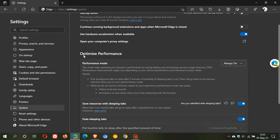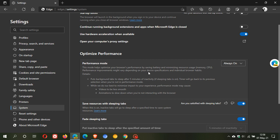It's under the optimized performance section, and performance mode is set to always on by default. This mode helps optimize your browser's performance by saving battery and minimizing resource usage—that's memory or CPU. As mentioned, performance improvements might vary depending on your device specifications and individual browsing habits.